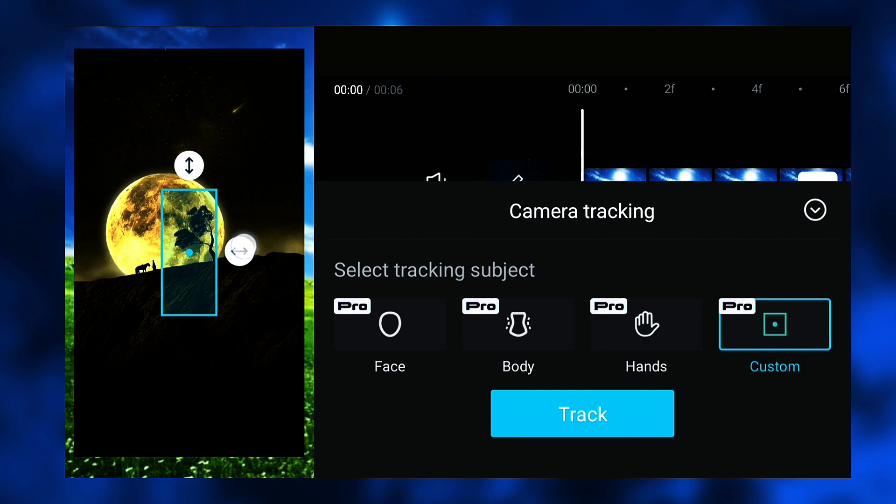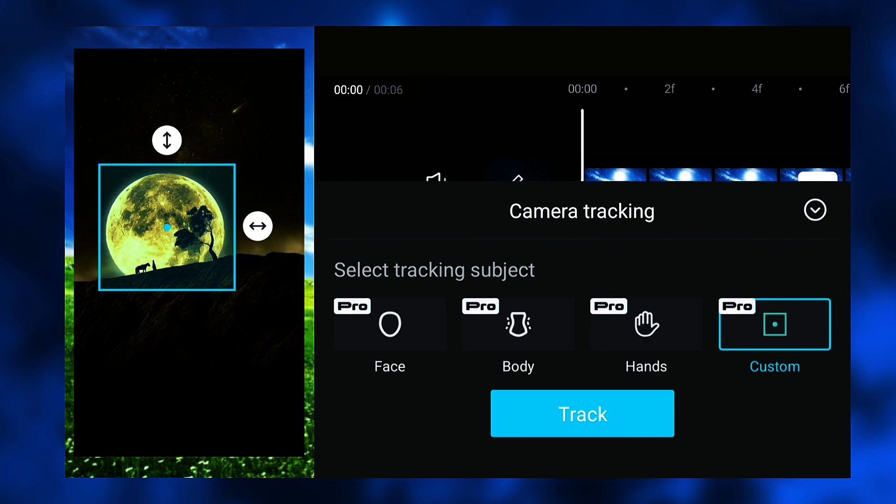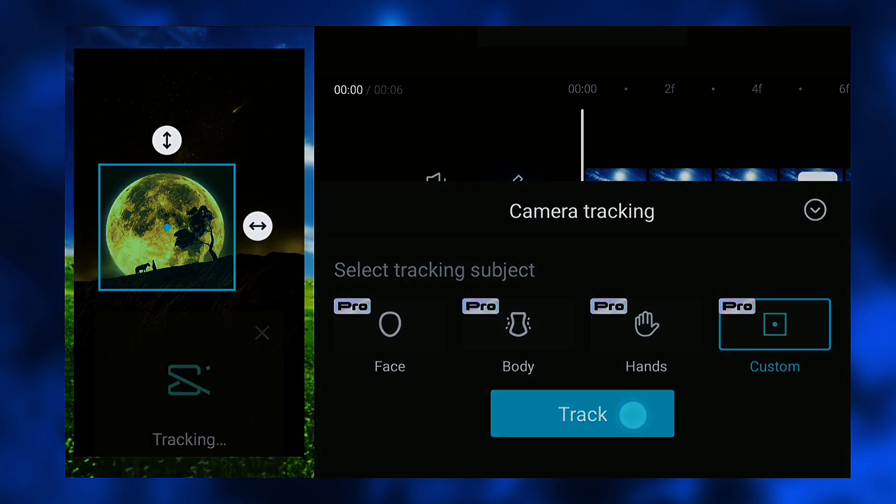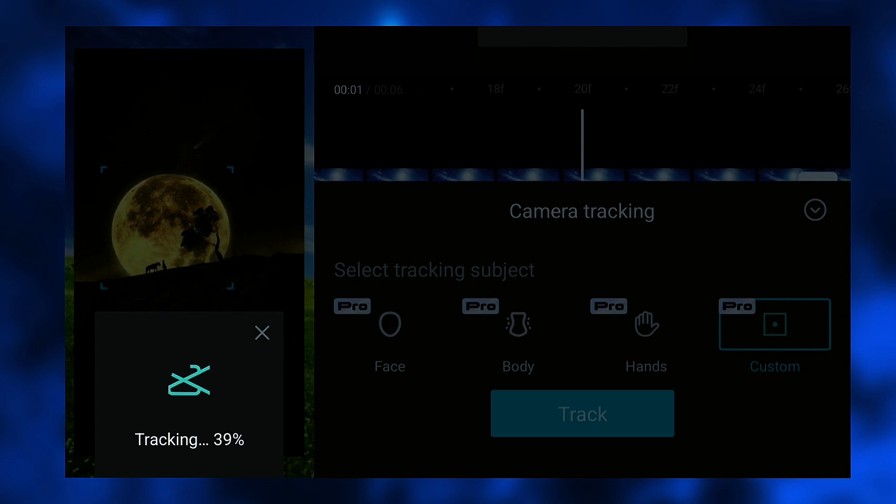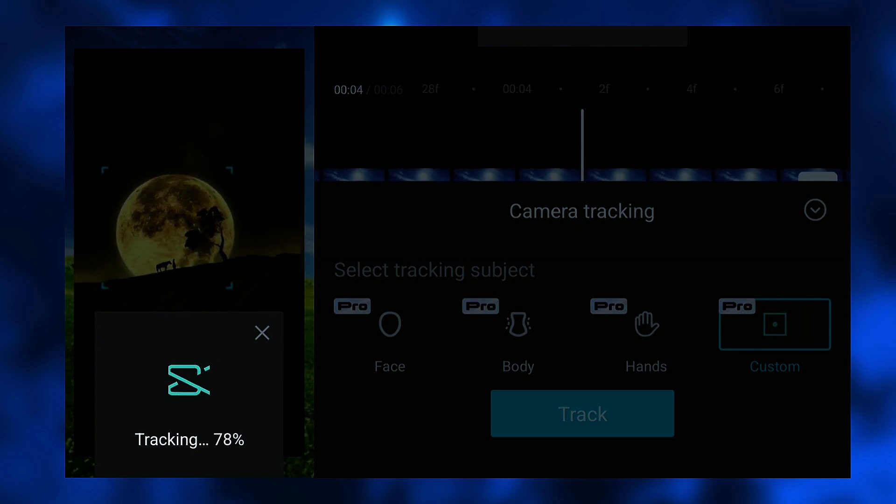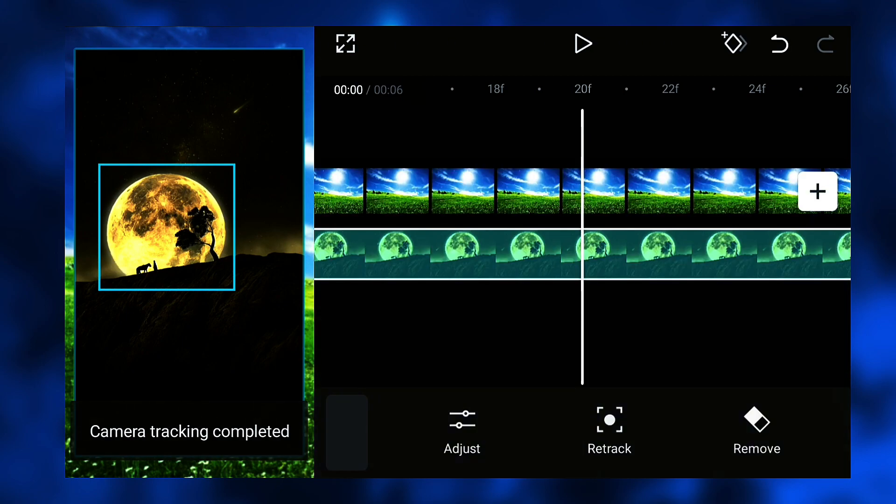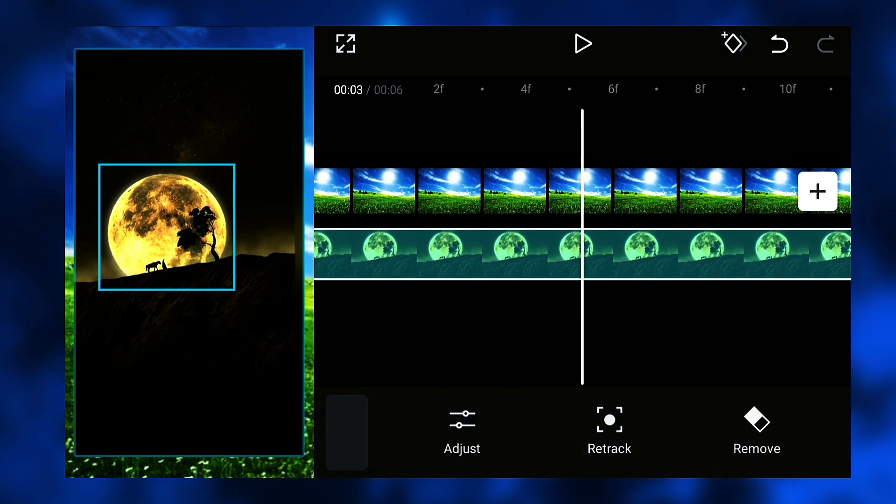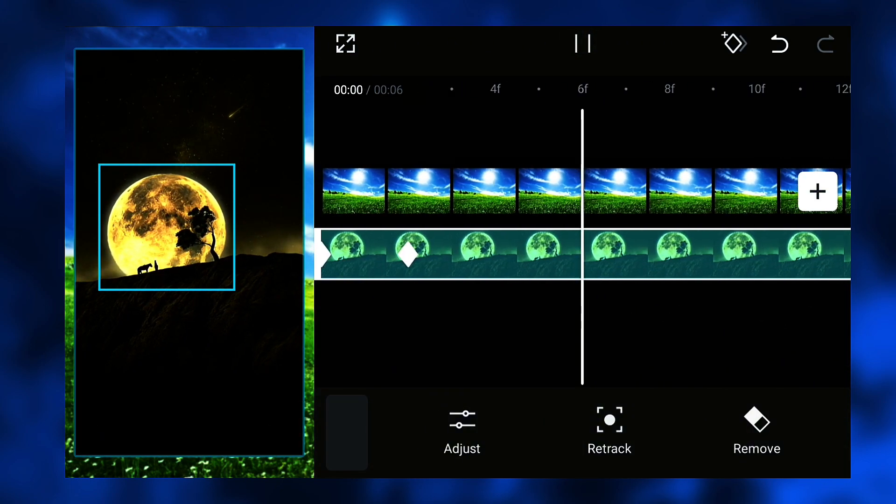The moon is very unstable in this video, so I use the camera tracking function in the pro version of CapCut to make it stable and centered. Then I can use the mask function to cut out the moon video.